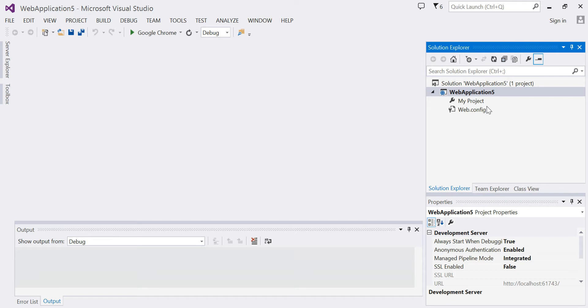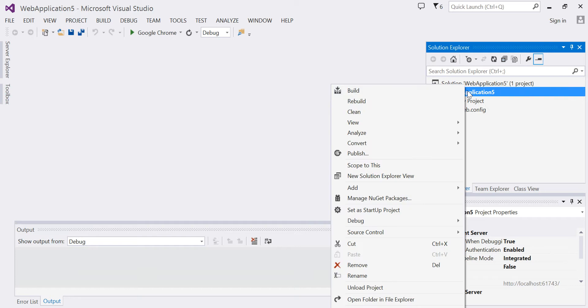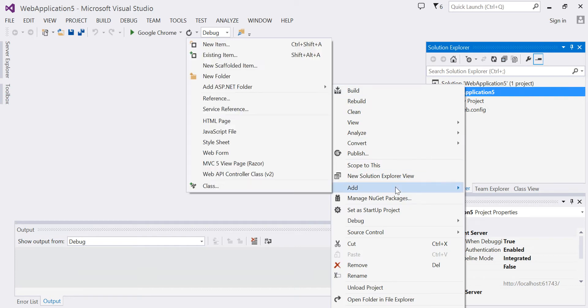We need to add a web page to our application. To add the page, right-click on your application, choose Add, New Item.